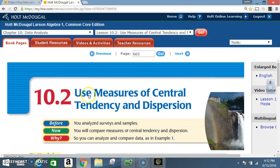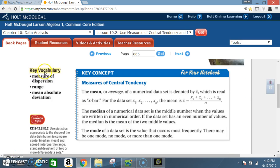Section 10.2: Use Measures of Central Tendency and Dispersion. Before, you analyzed surveys and samples. Now you will compare measures of central tendency and dispersion. Key vocabulary includes measures of dispersion, range, and mean absolute deviation.